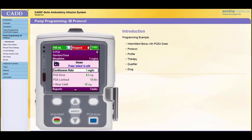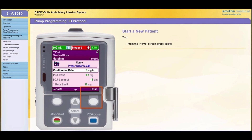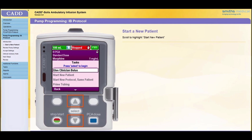For this training, the code 123 will be used. There are two ways to begin programming the pump for a new patient. The first way is to power on the pump and press Yes to answer the question, "Do you want to start a new patient?" that appears on the screen. The second way can be used if you have previously powered on the pump and answered No to that question. From the home screen, press Tasks.